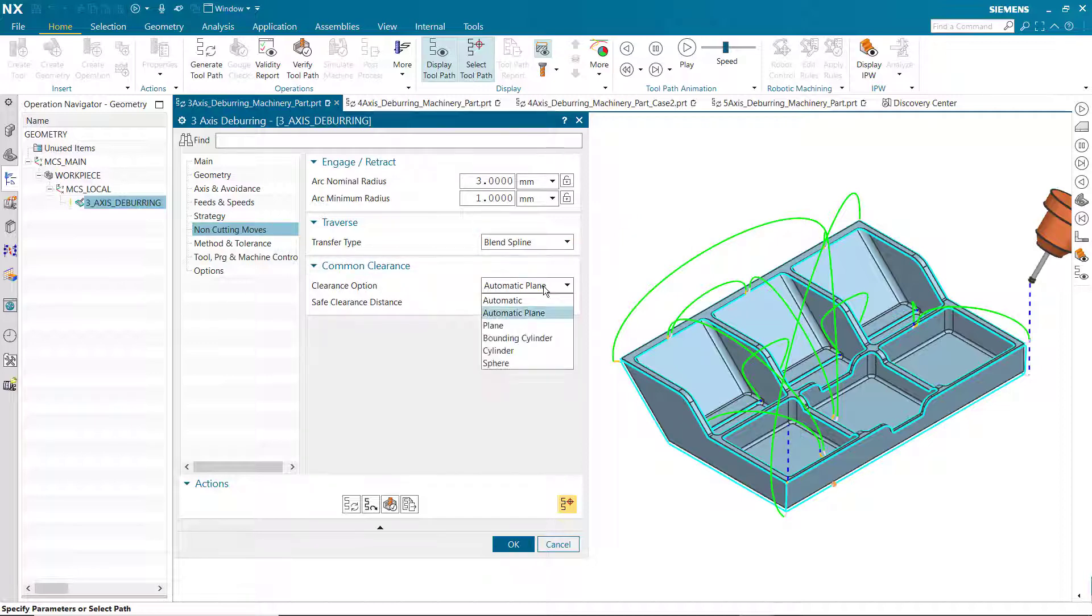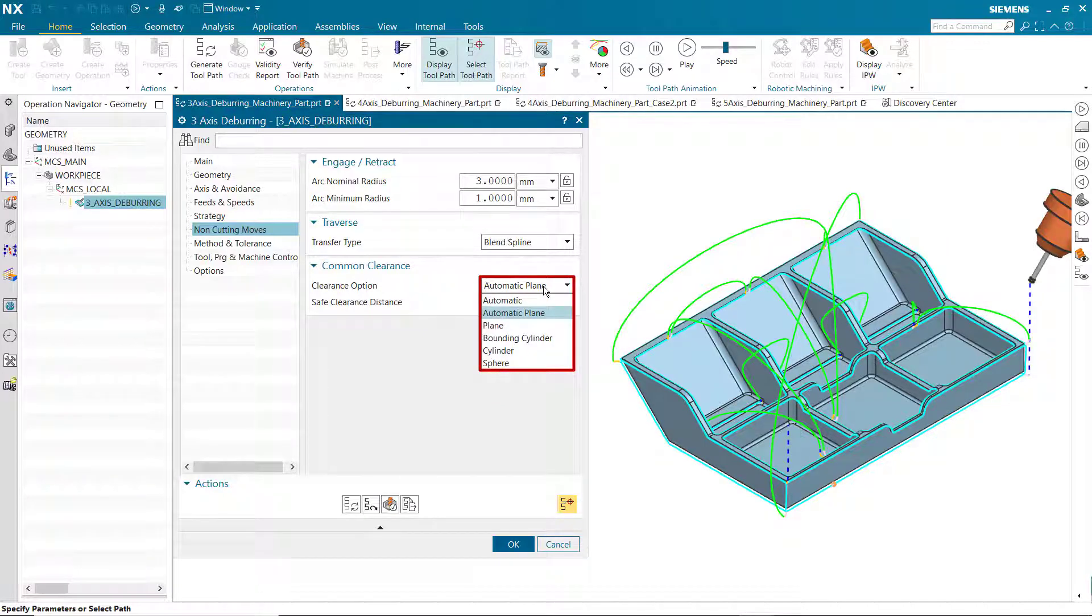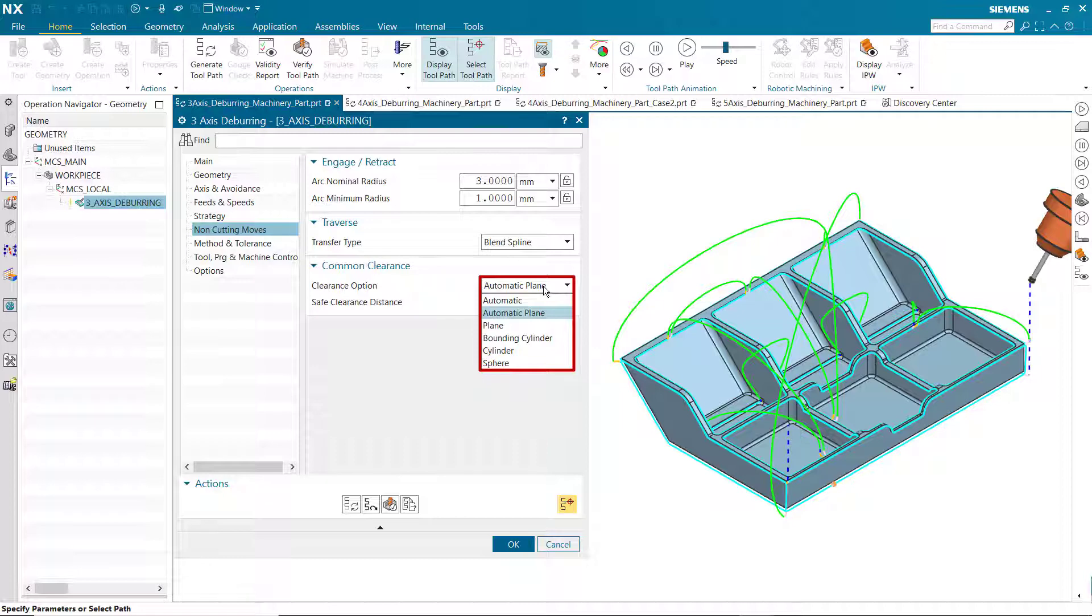Several clearance options have been added. These options create an automatic safe clearance from the part geometry the same as they currently do for other variable axis operation types. The available clearance options vary depending on the specified tool axis.